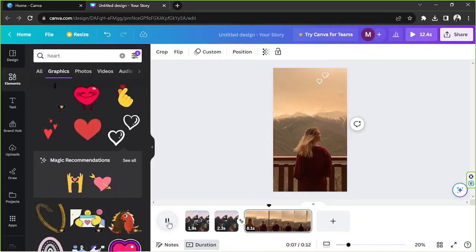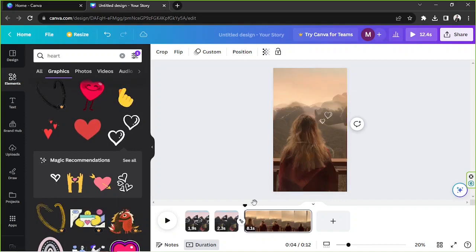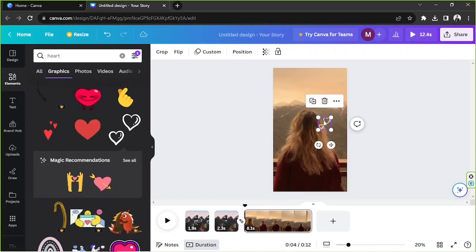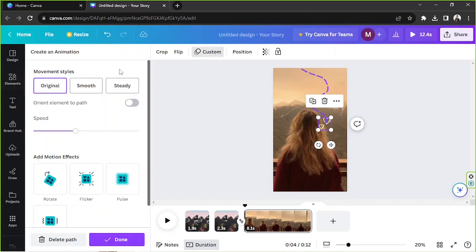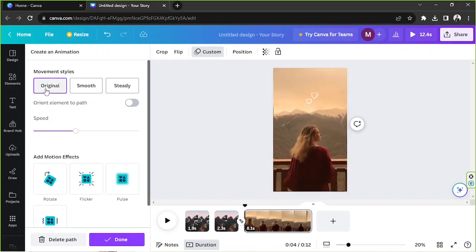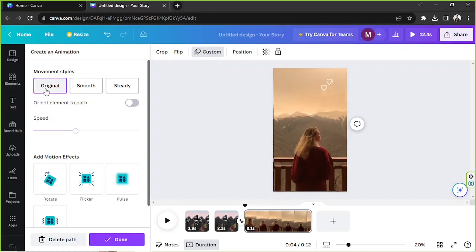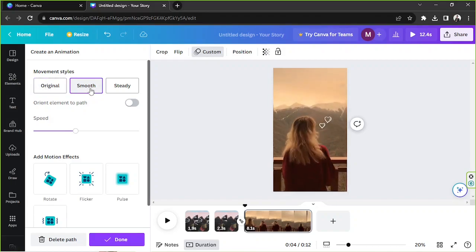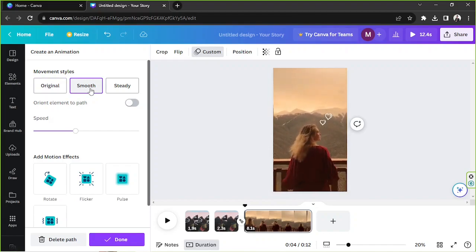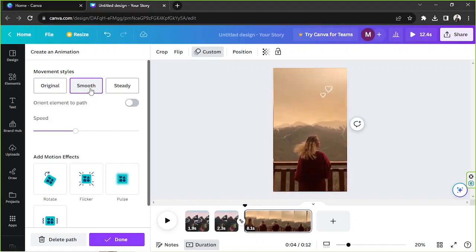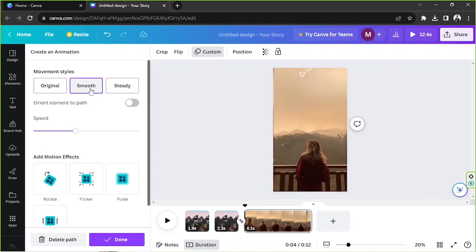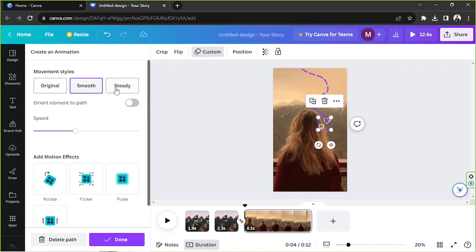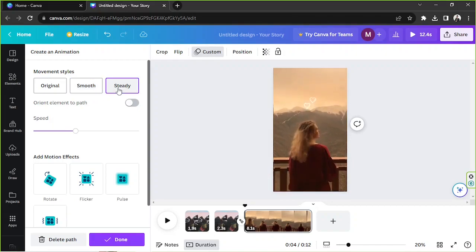And as you can see we've animated a path. Let's click on it and go to custom so you actually have different movement styles here that you can choose from. You've got original which is the original path that you've created and you've got smooth. So choosing this will smooth out your path so it won't be fuzzy or jaggy or something like that. And then you've got steady. I think I prefer smooth in this case.